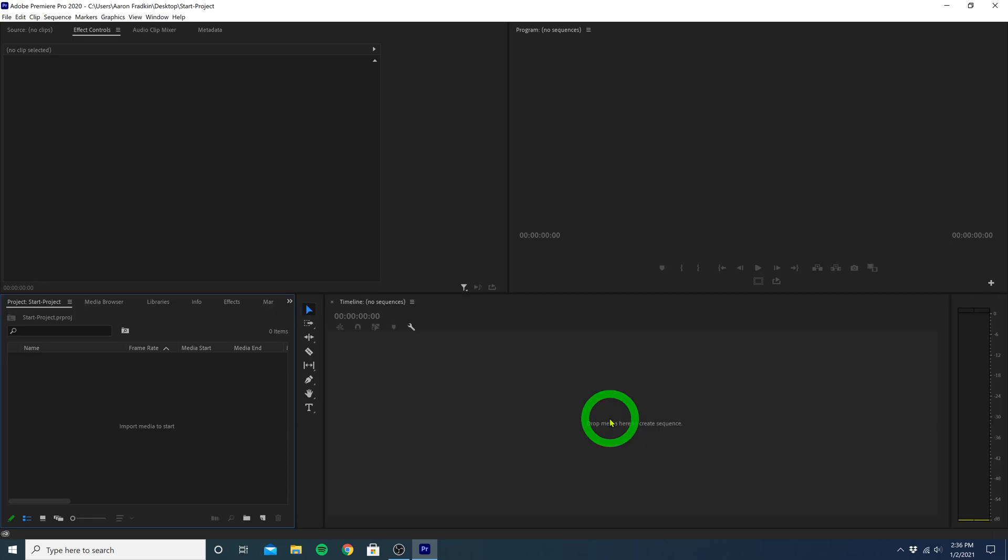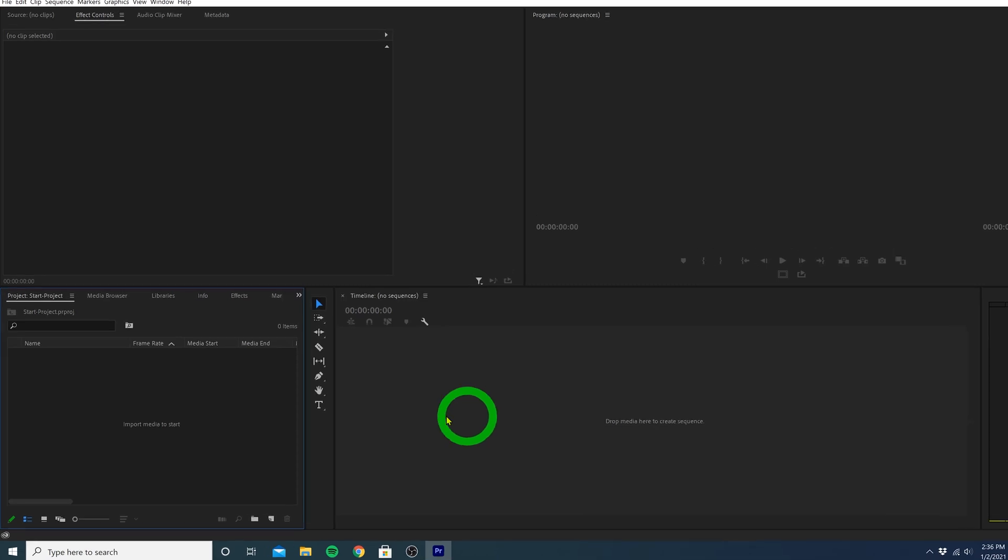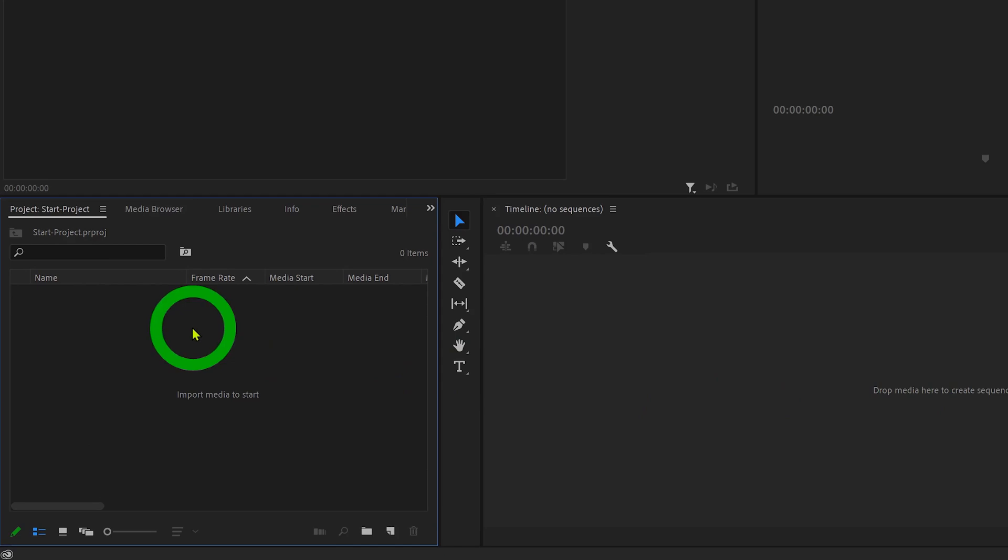And of course, the first thing we want to do is import all of our video files and any other assets we'll be working with. So let's head over here to our project bin.